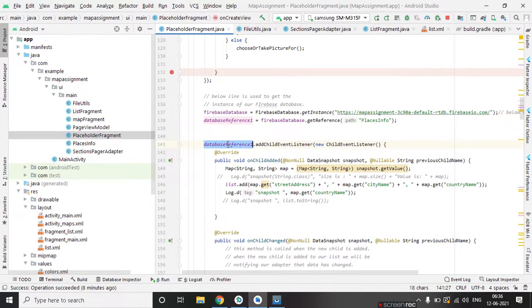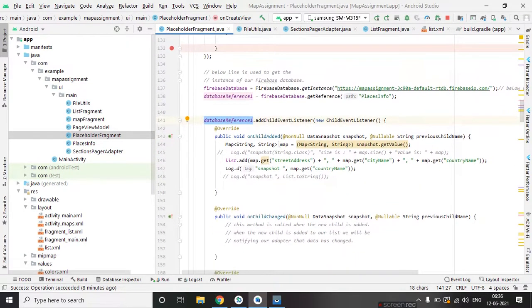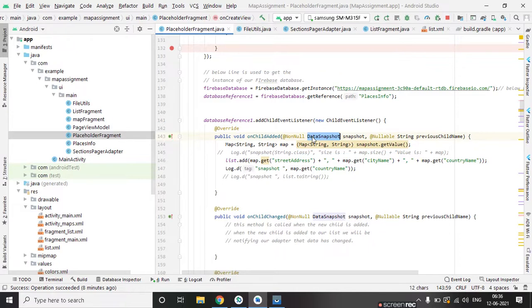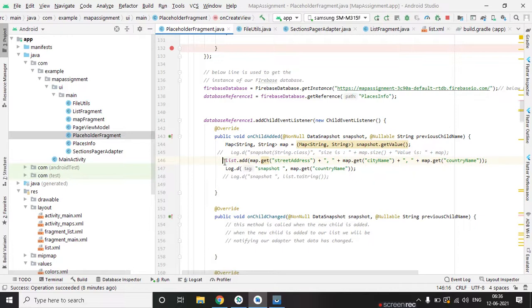And using this we are getting data snapshot. Data snapshot basically used to get data from a particular location. We can read and write data on database using data snapshot. And we are setting all the data on array list.